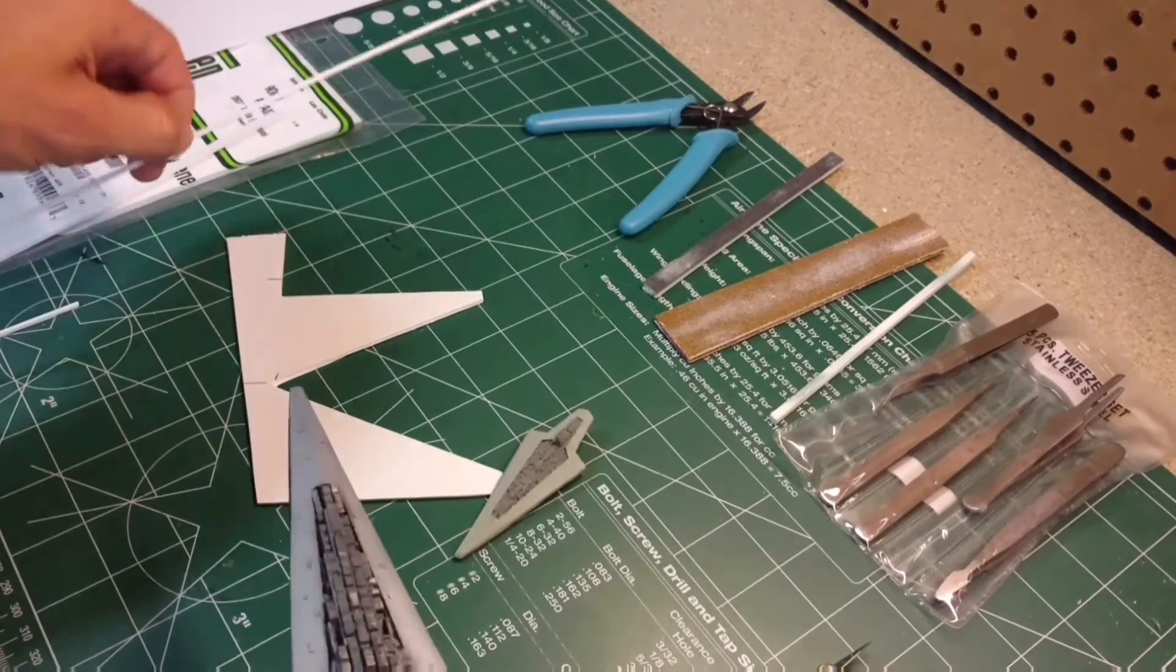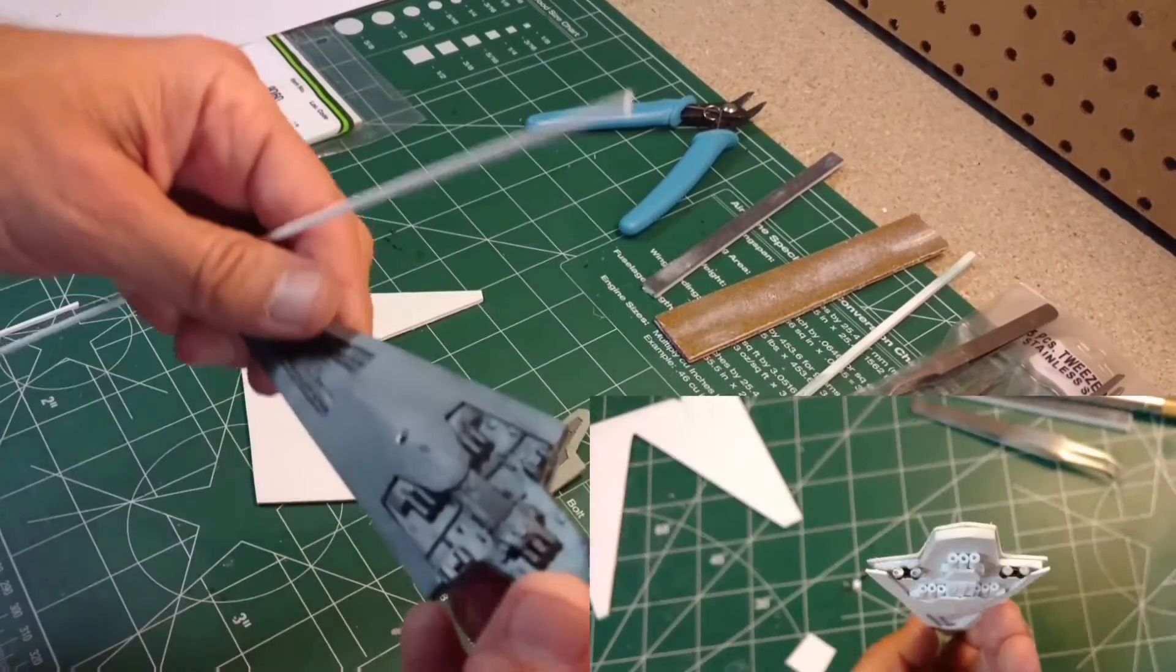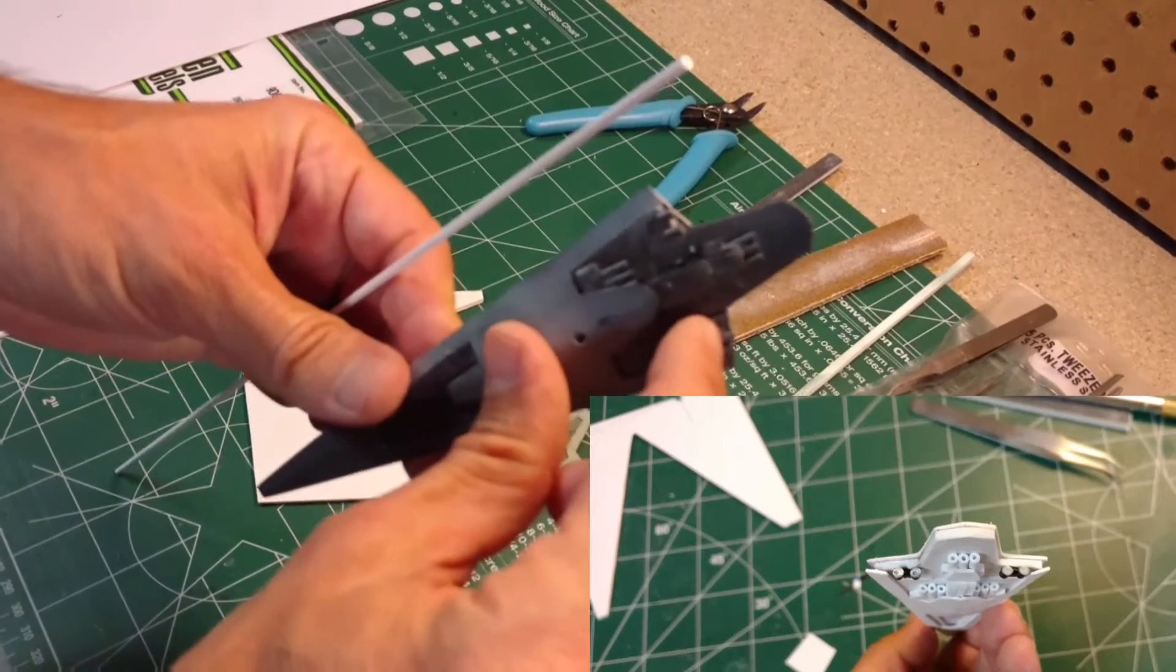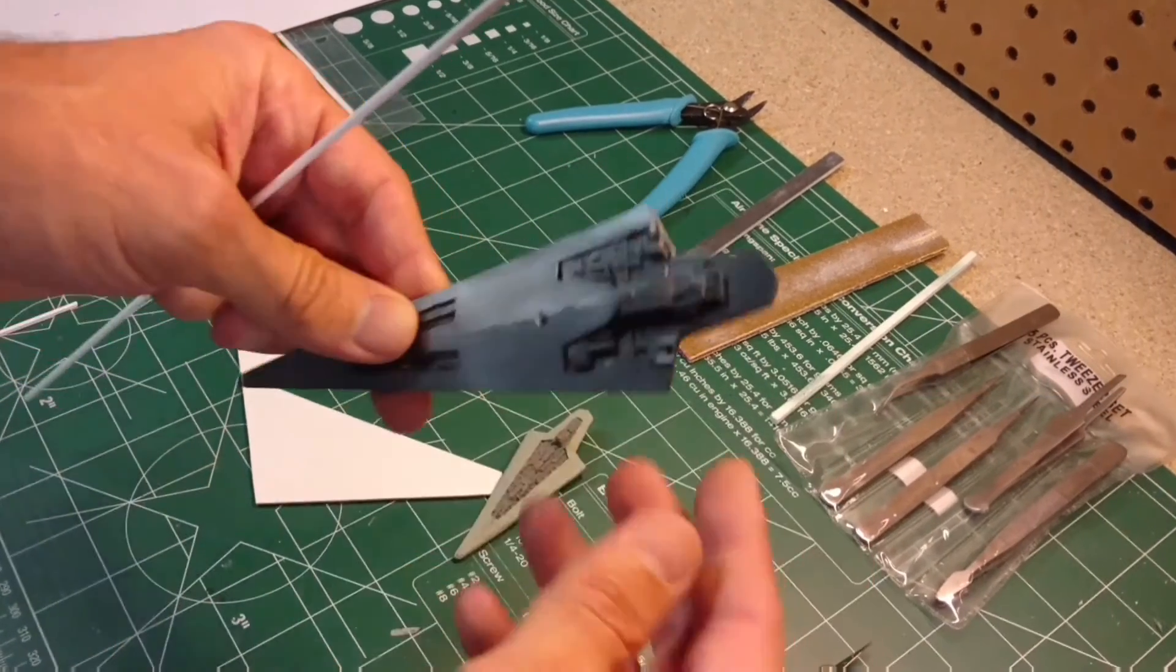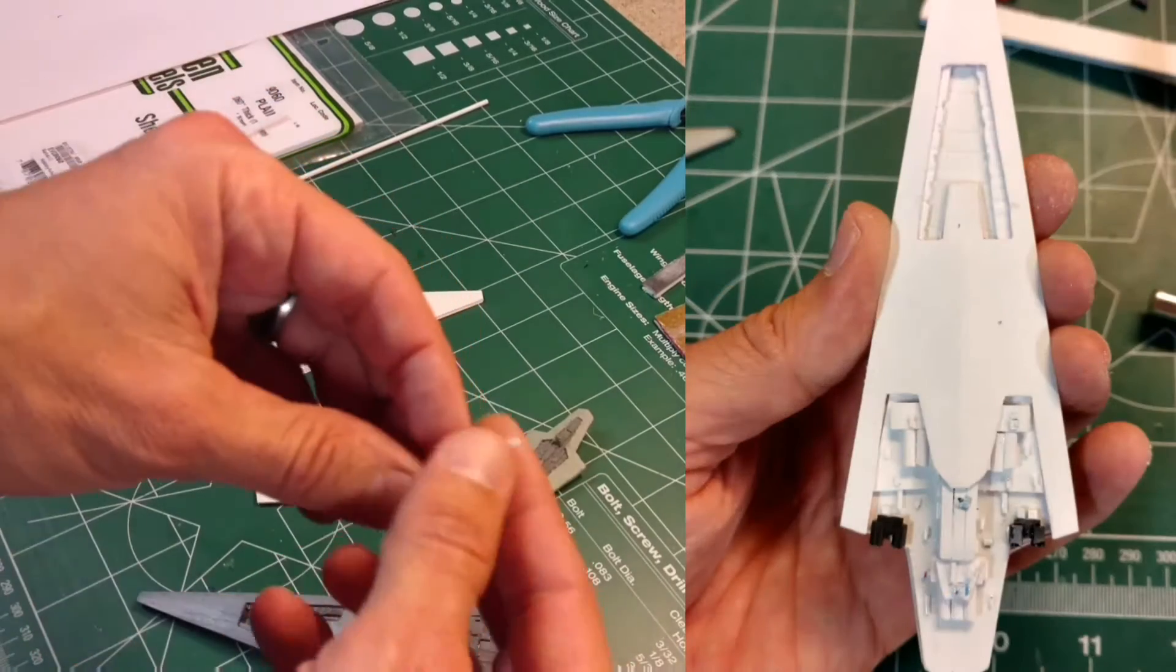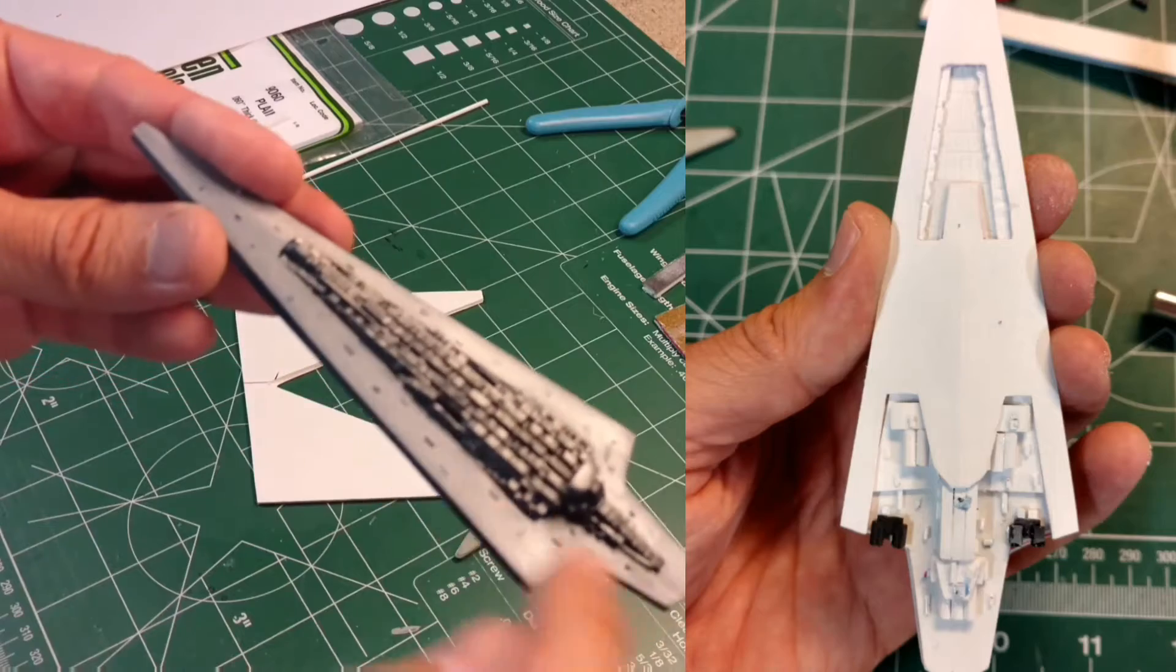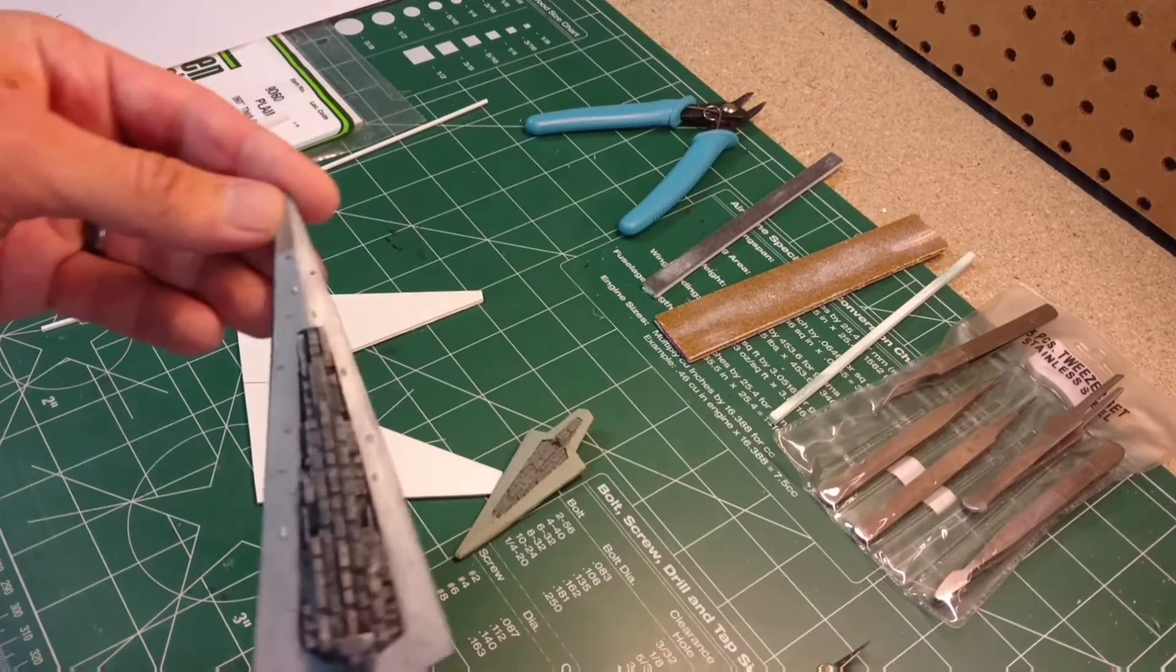I also had some tube styrene. That was used for the engines, except for those two. That was not the tube styrene, but there's three here, three here, and three here. There's all the tube styrene. And some smaller square styrene and some other little bits and pieces to just kind of add in a little detail here and there.